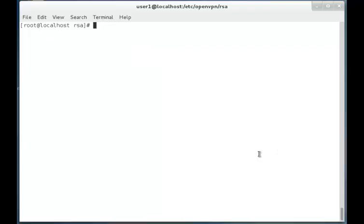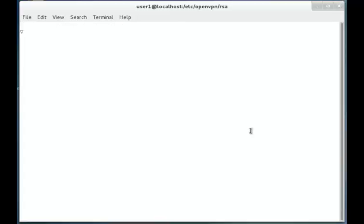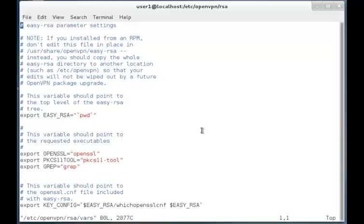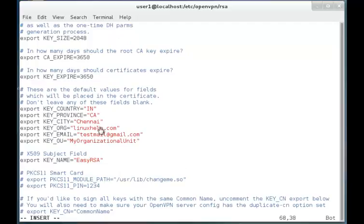Now we have to generate the keys and certificates. We have to go to the path /etc/openvpn/RSA and edit the VARS file. Inside that file you can see the contents to be modified. In this configuration file I have edited to the needs of my server: the key country as India, key city as Genet, key organization as linuxhelp.com, and key email as testemail@gmail.com. You can also change the export key size, export CA expire size, and export key expire size according to your needs. Once the setup is done, just save the file and quit it.